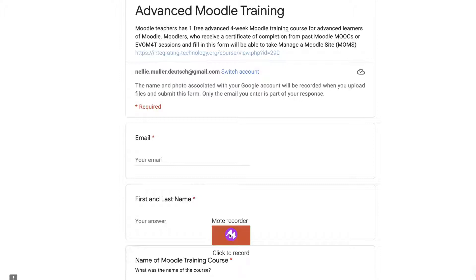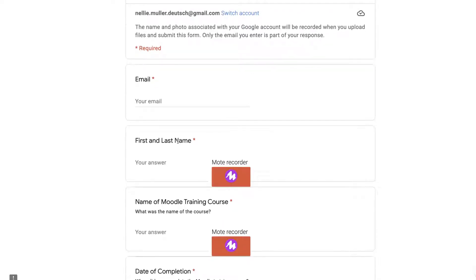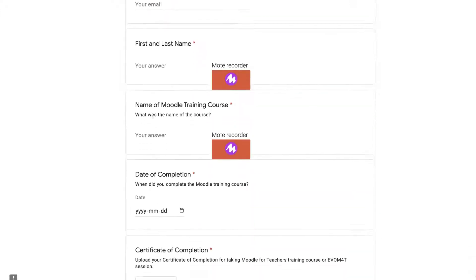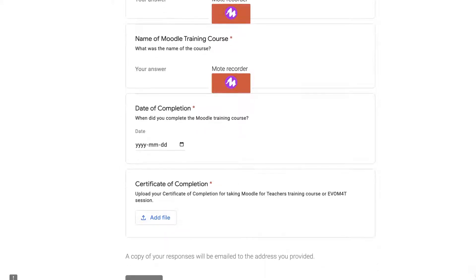Notice I've got a Moat recorder here — you may get one too so that you can add your voice. In general, fill it in with your email and then the name of the Moodle training course, date of completion, and then you'll be able to add the file. The file is any kind of certificate or information available to show that you are an experienced Moodler, and then at the bottom you submit.